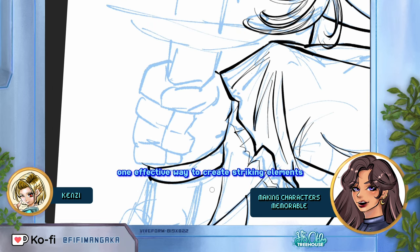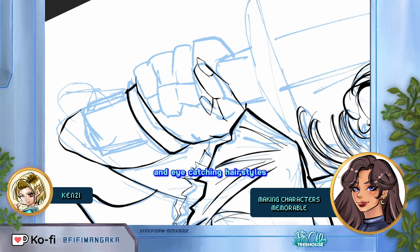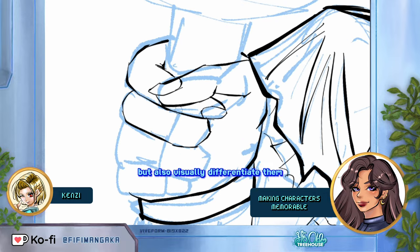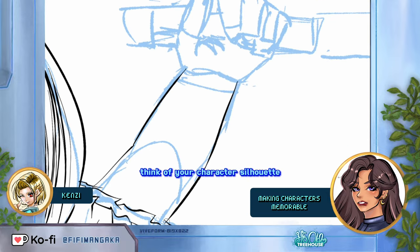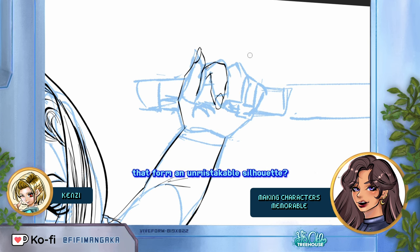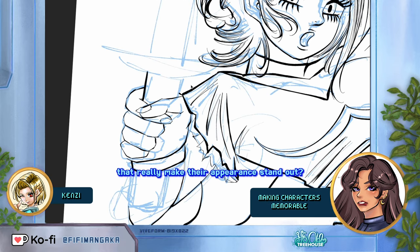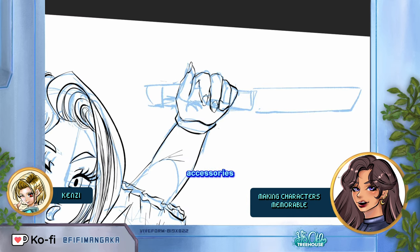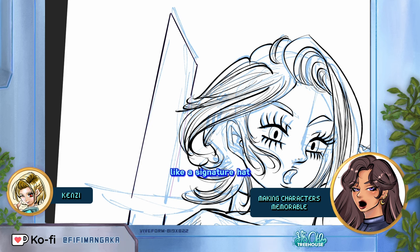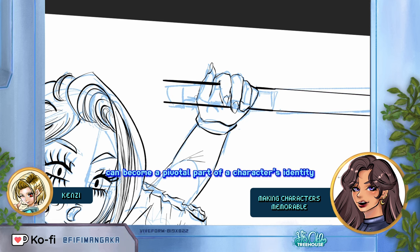One effective way to create striking elements is through the character's hairstyle. We can experiment with unique and eye-catching hairstyles that not only complement their personality, but also visually differentiate them from other characters. Think of your character's silhouette — what kind of shapes can you create with their hair that form an unmistakable silhouette? And even beyond shapes, what colors can you give your character's hair to make their appearance really stand out? Accessories can also play a significant role — a bold accessory like a signature hat or a symbolic piece of jewelry can become a pivotal part of a character's identity.